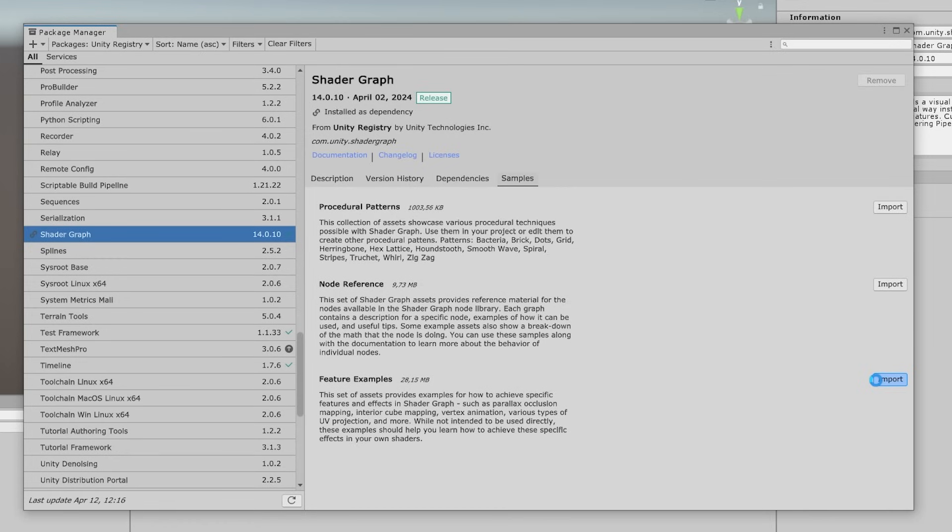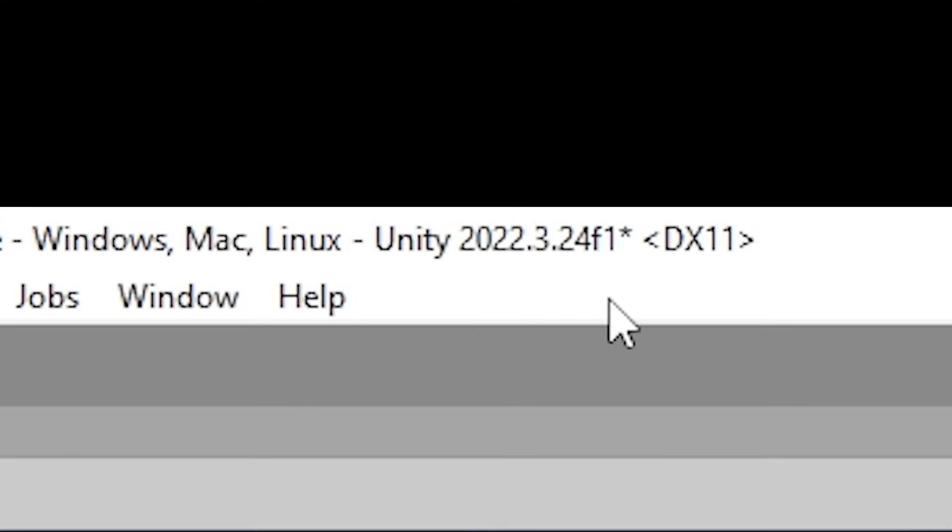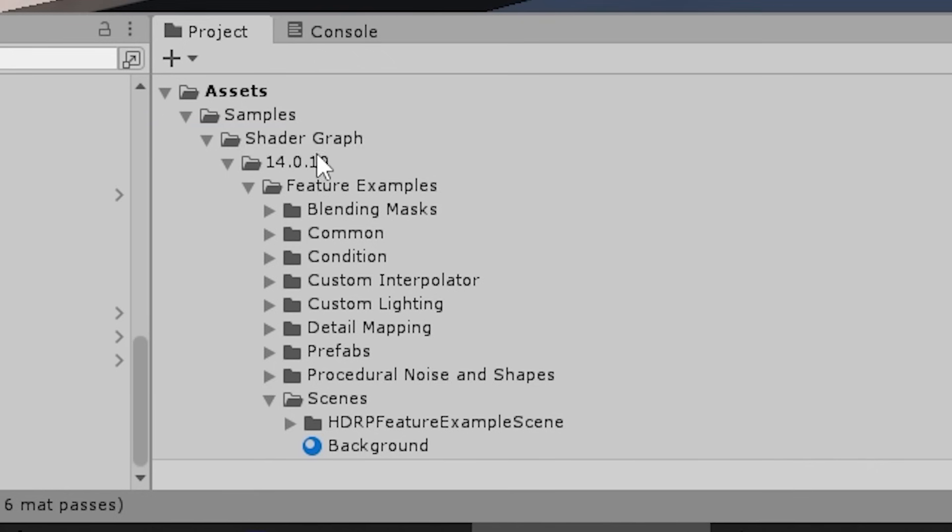Now if you don't see feature examples, if you don't see this, then make sure you have the latest 22 LTS version. For example, right now over here I am using 22.3.24, or make sure you're using the latest Unity 6 version.